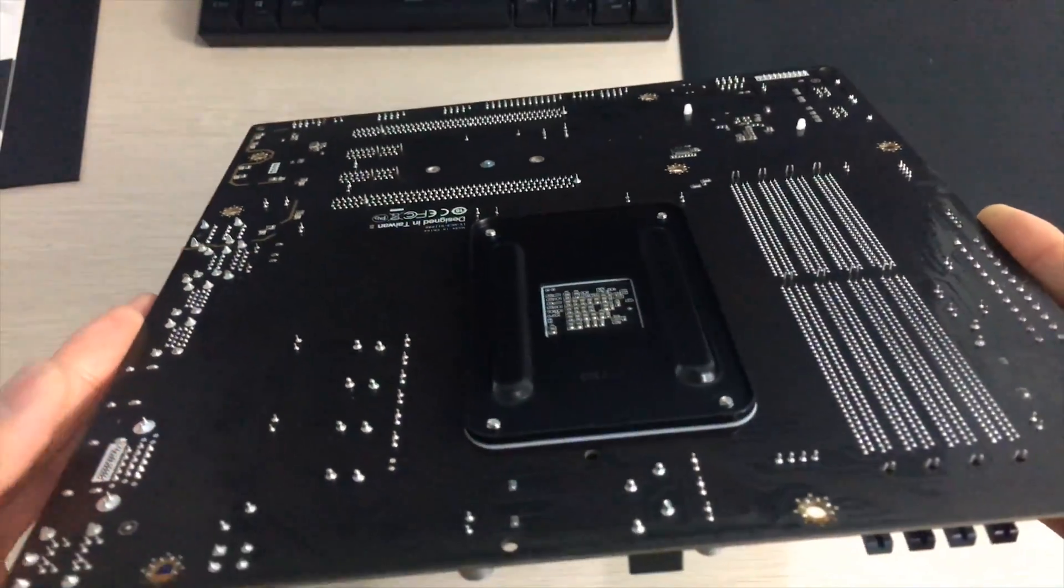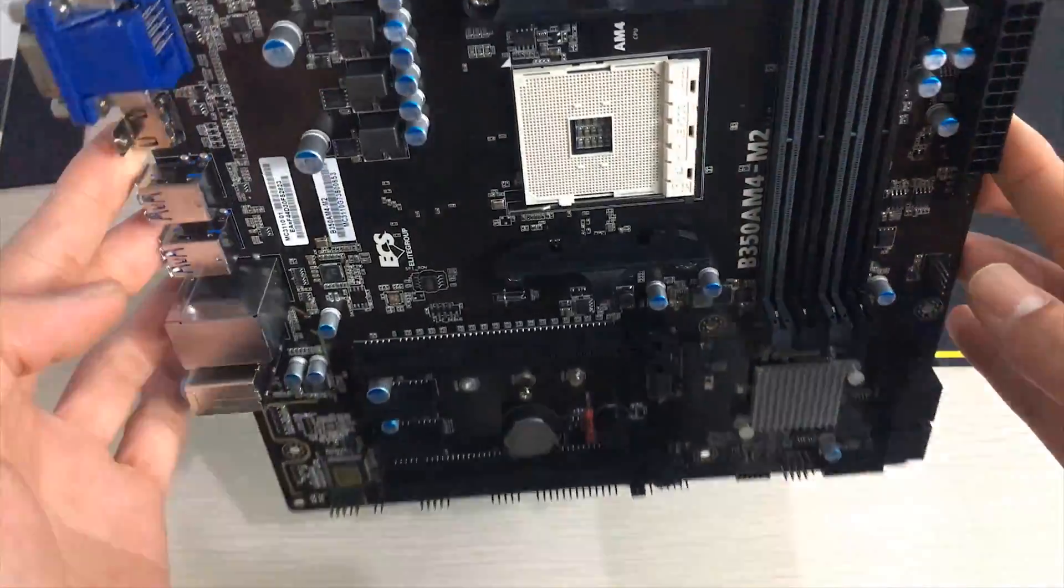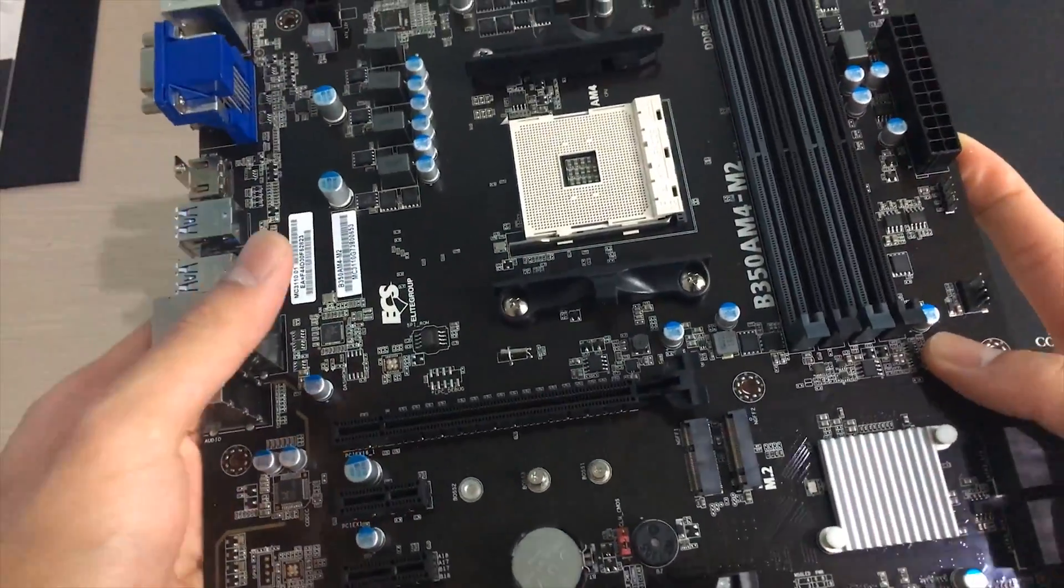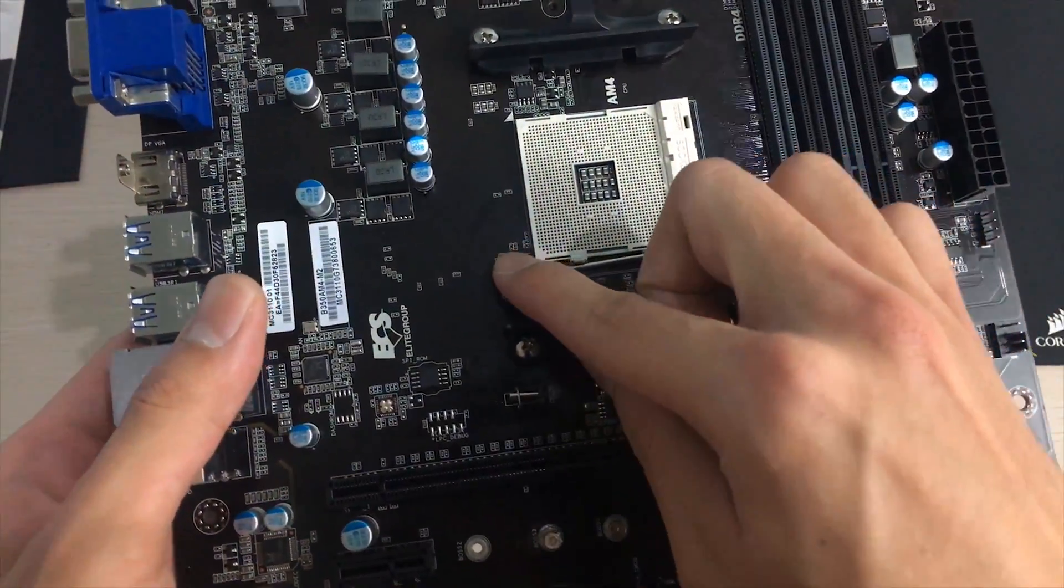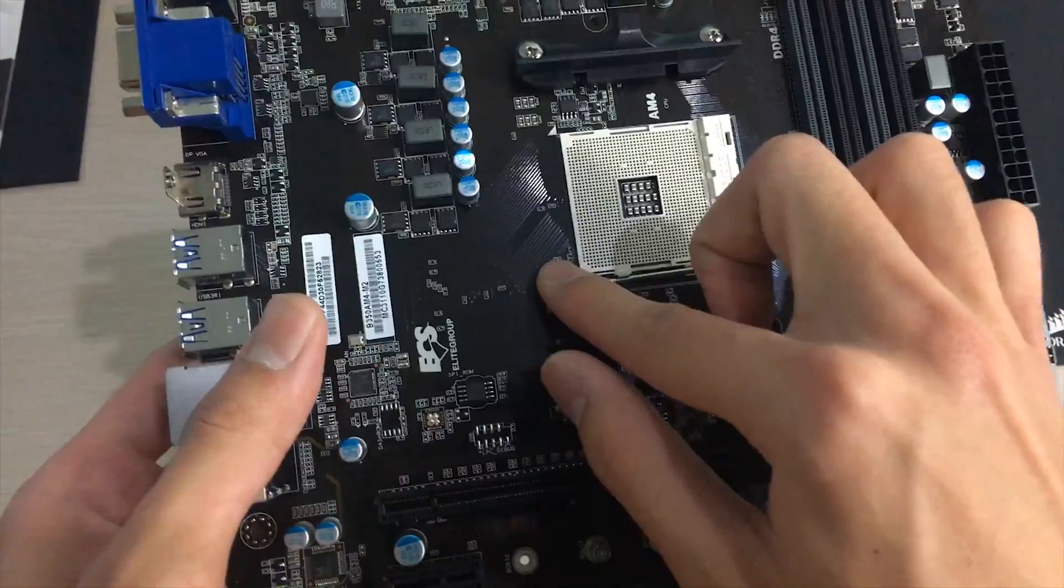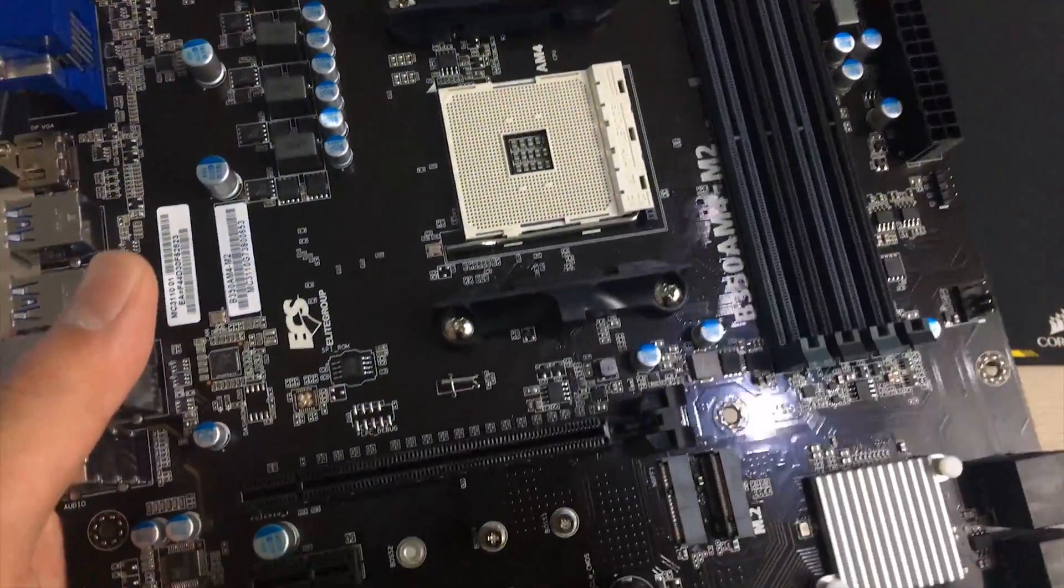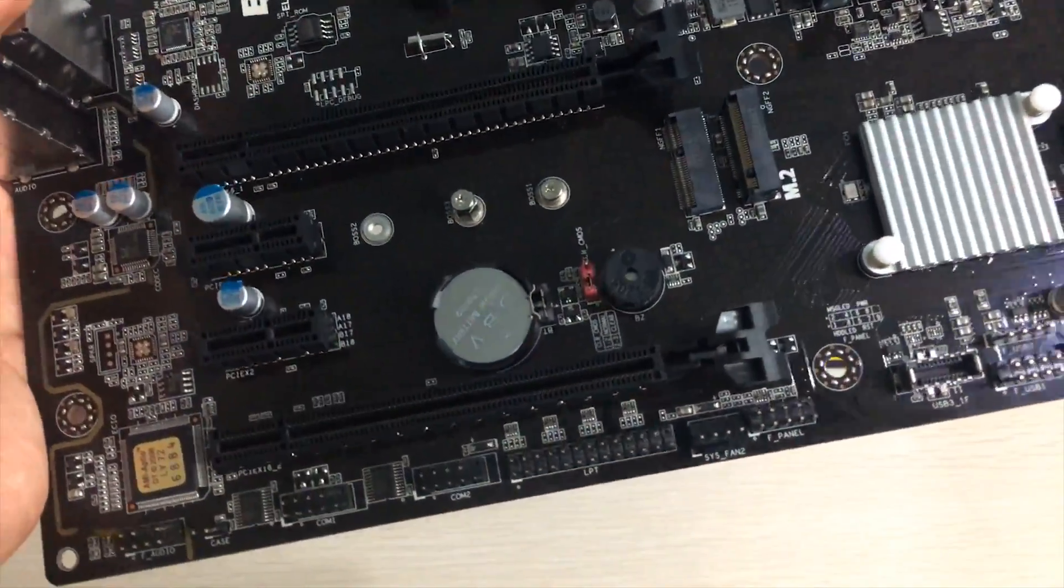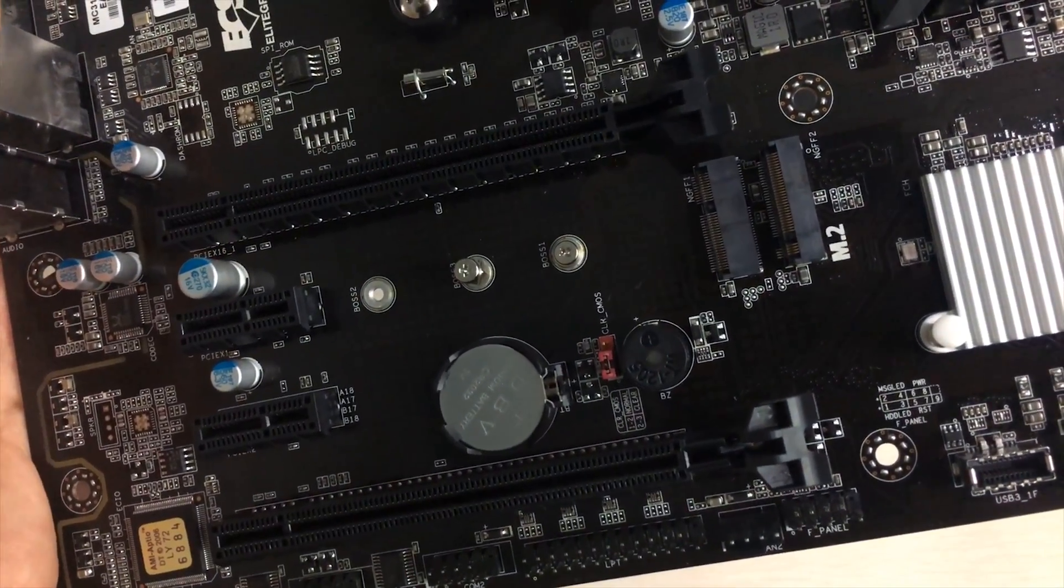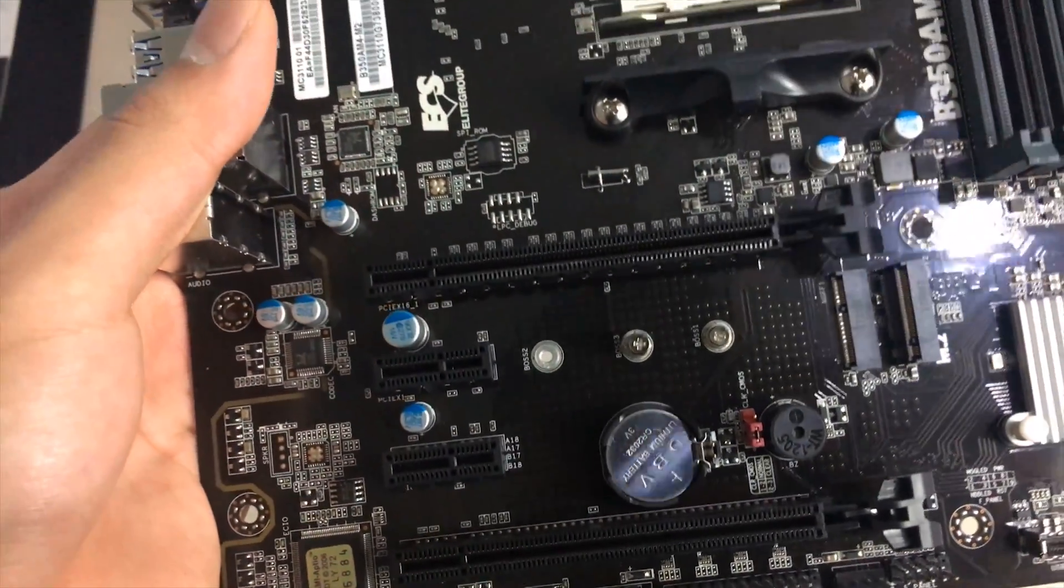But yeah that's it for this board, let's just take a look at it, I think I covered all of the important features. It's got AM4 socket obviously with the normal lever mechanism and also normal AM4 mounting for the cooler.